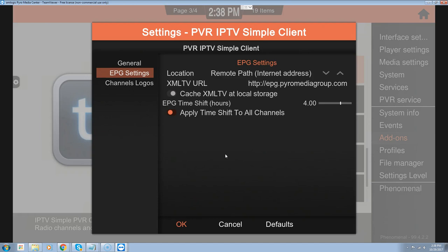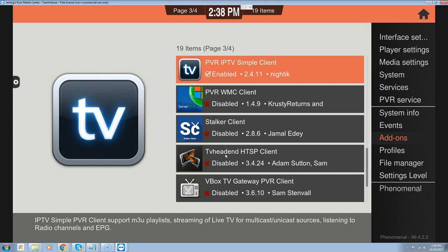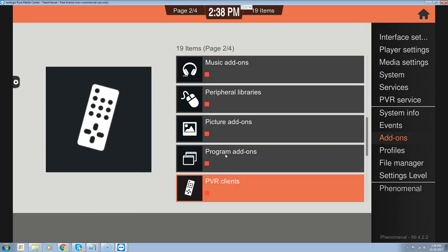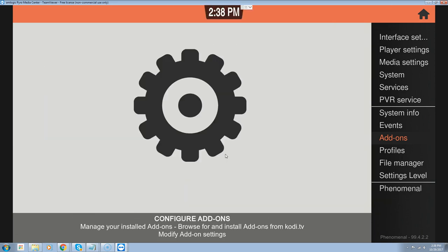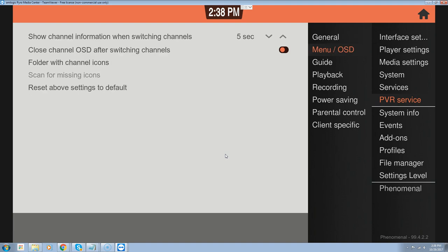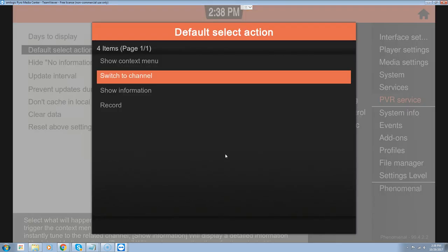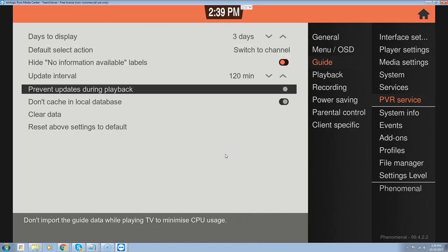Click OK and back out. Now we have the PVR client set and our TV subscription set up again. Go back into settings, up to PVR service, down to guide, over to default action. The default select action should say 'switch to channel' — make sure it doesn't say 'show information.' You want it to switch to the channel when you click on it.